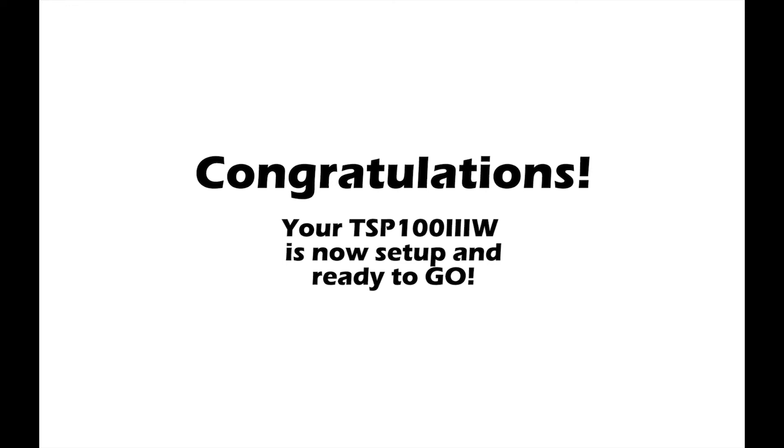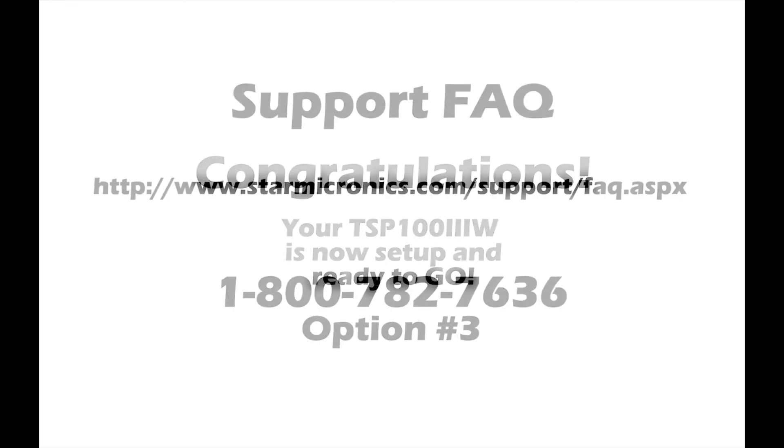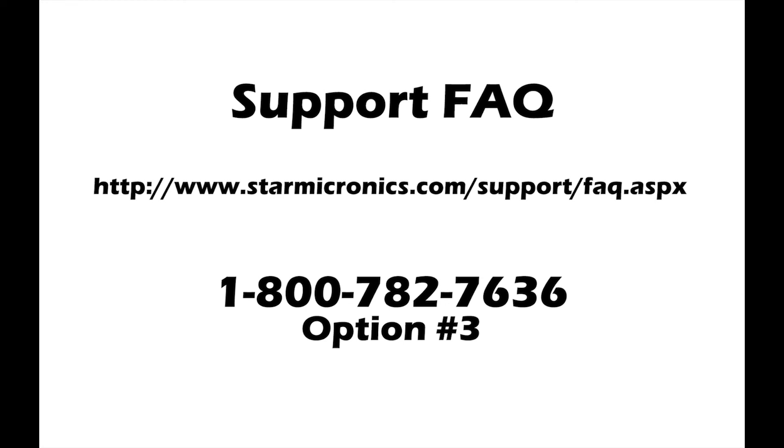Congratulations! Your TSP-103 WLAN printer is now set up to print through Windows.